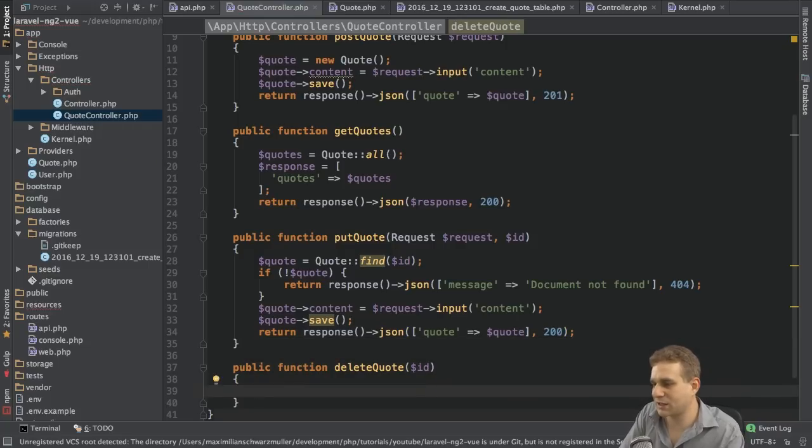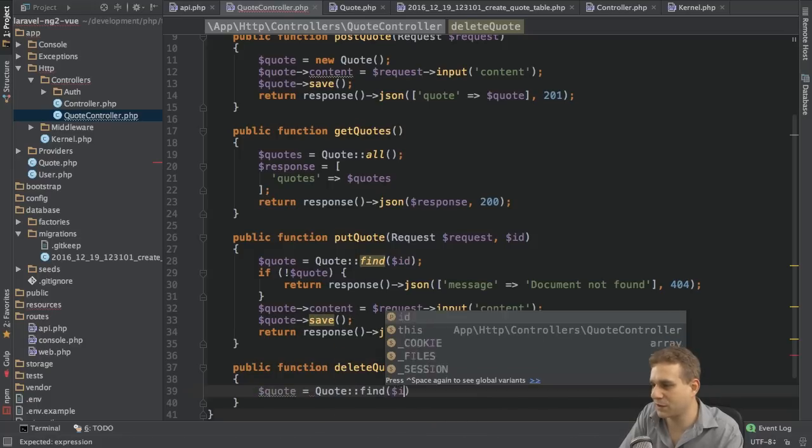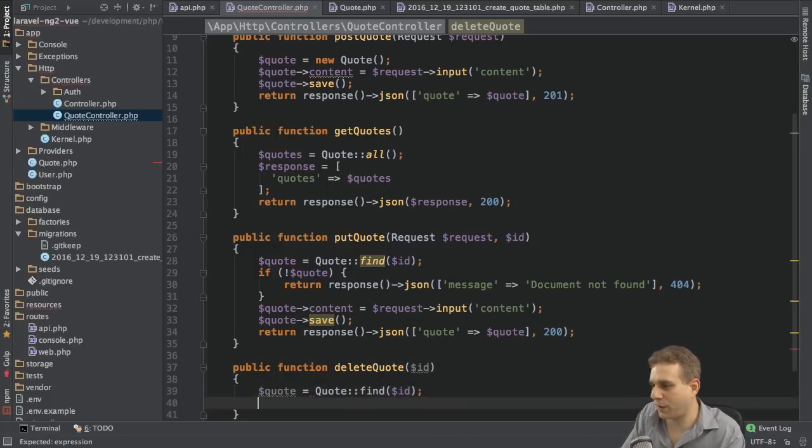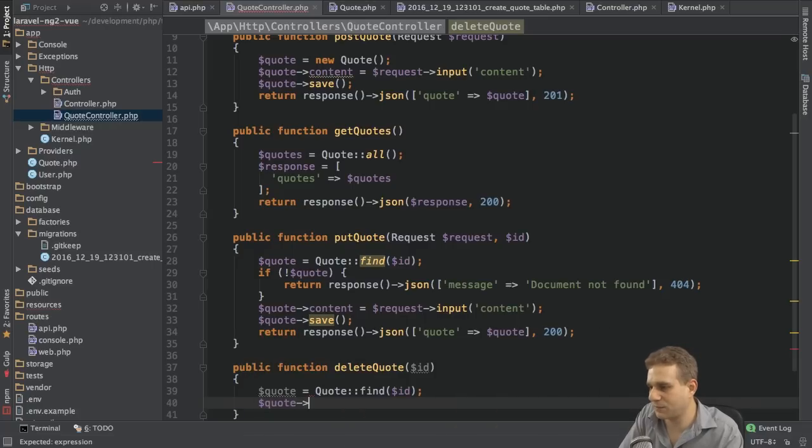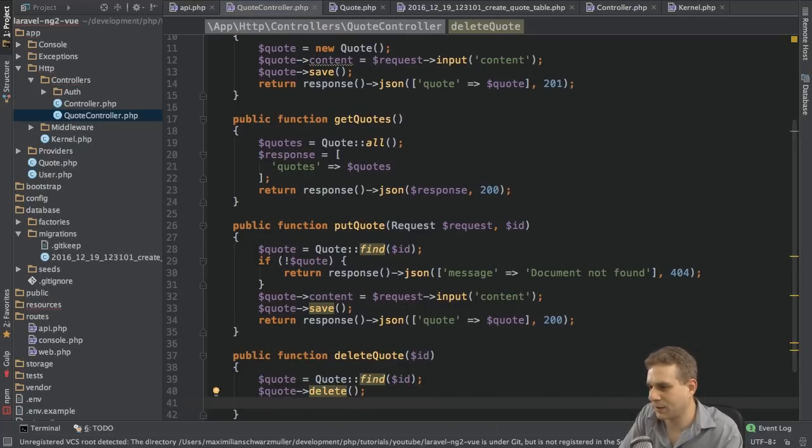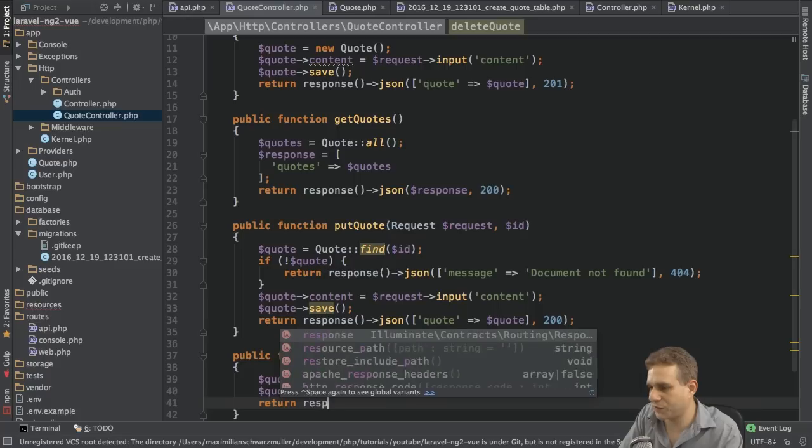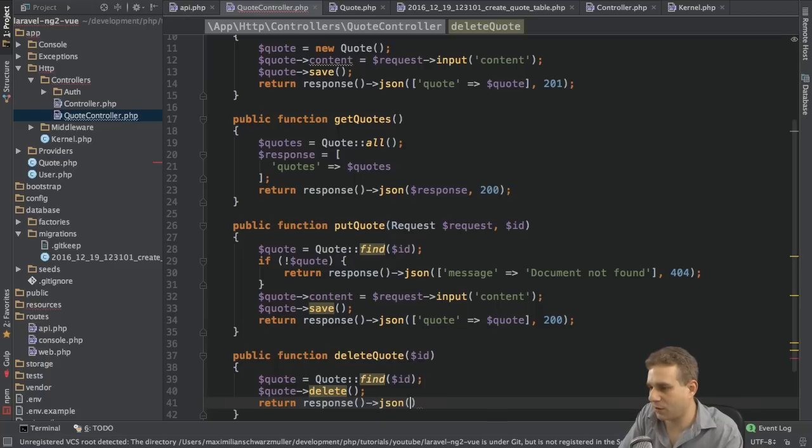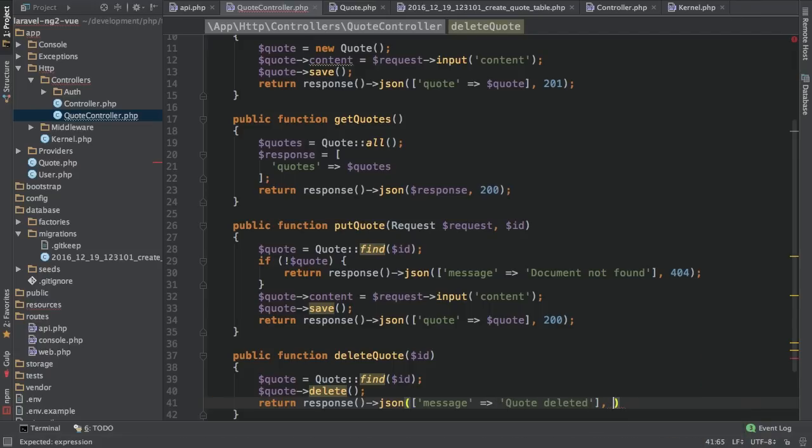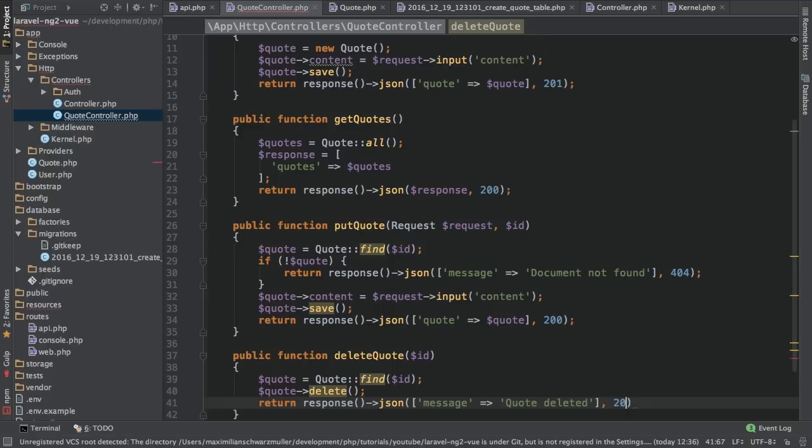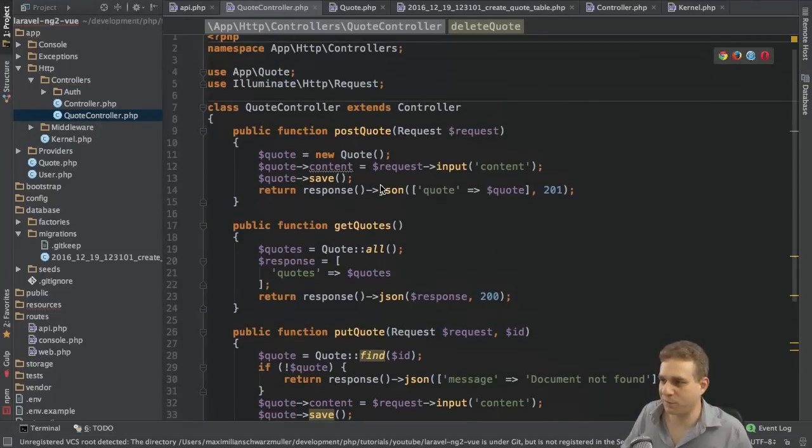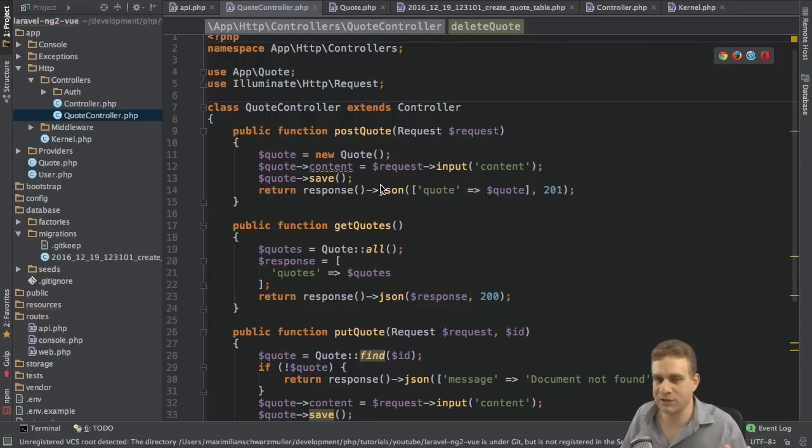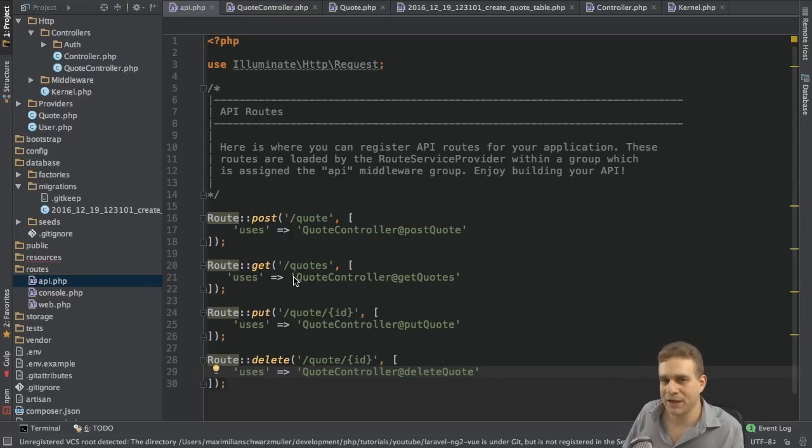Last but not least, here in the delete quote method, I'll also fetch the quote with the find method. So find it here, and then simply call the delete method on it, like this. Now, with that, I can then also return a response of type JSON, where I also say, set some message, quote deleted, or simply return an empty array if you don't want to return any data. You don't have to. And then status code 200. So with that, all the controller actions are configured, do hold some code, do use my model. They are hooked up to my API routes. So that looks good.